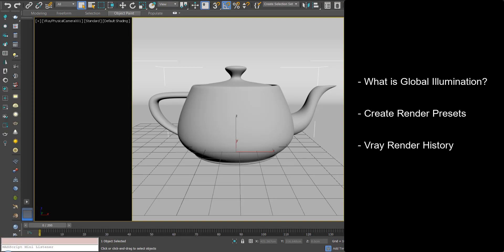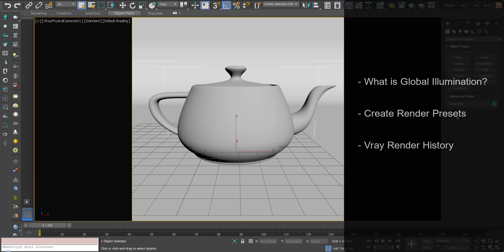In this section we're going to discuss what global illumination is, how to create some render presets so you can use them in your projects going forward, and how to use the render history to compare renders and render times.